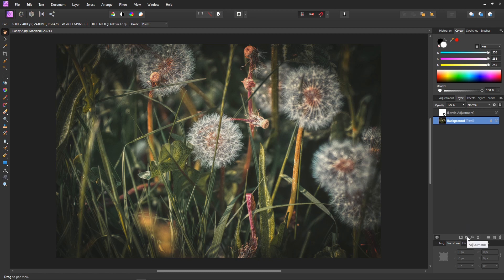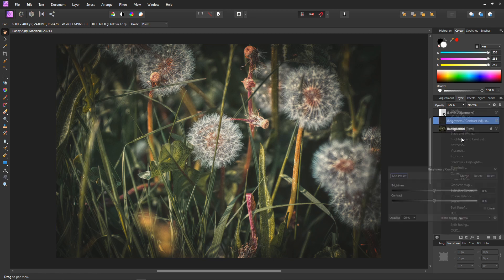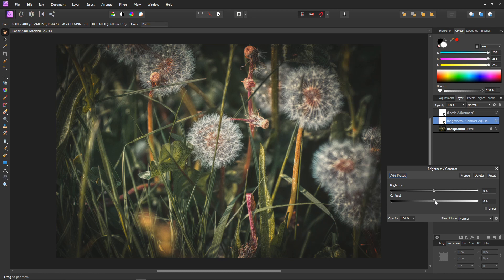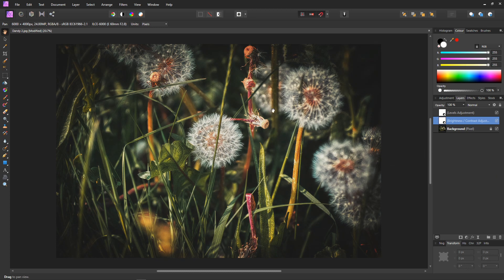Then go back down to adjustments and select brightness and contrast. Simply by using the contrast slider we can set the level of contrast in the effect. Because we've placed the contrast adjustment under the levels, our fade stays as we adjust the contrast. There we go — we now have the fade and the contrast.